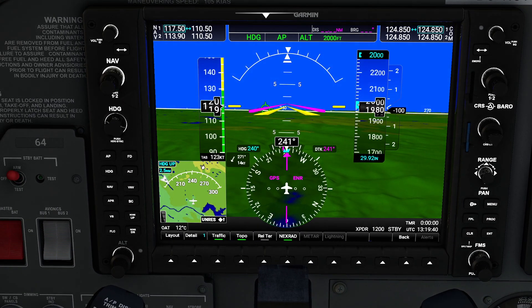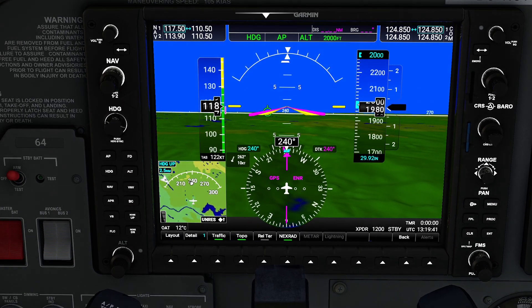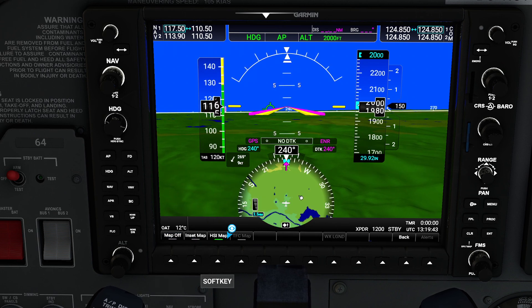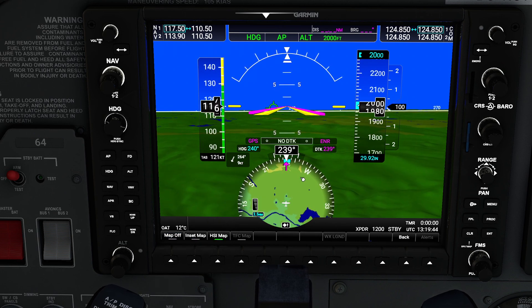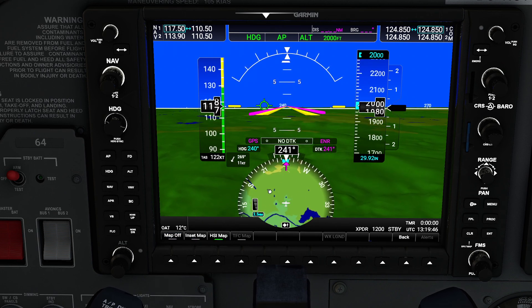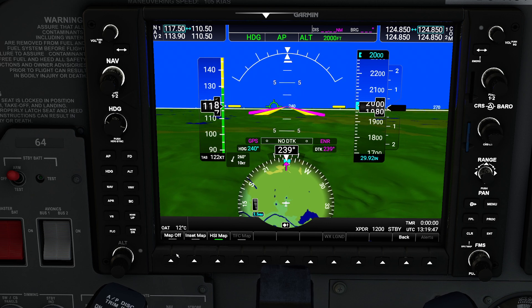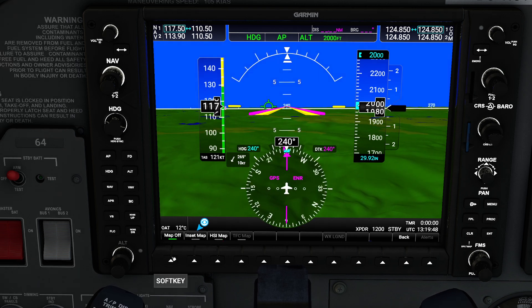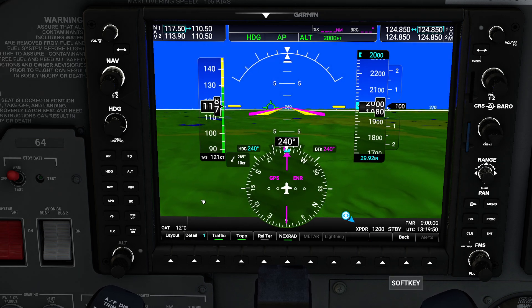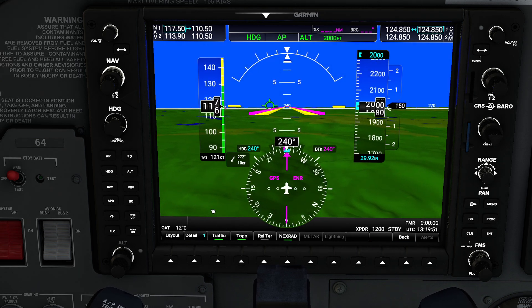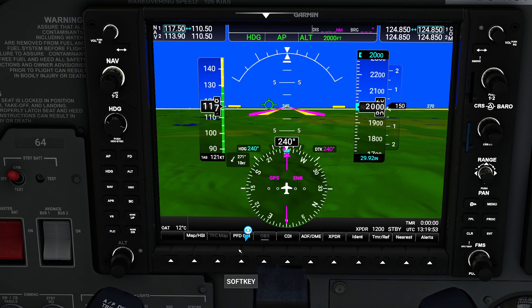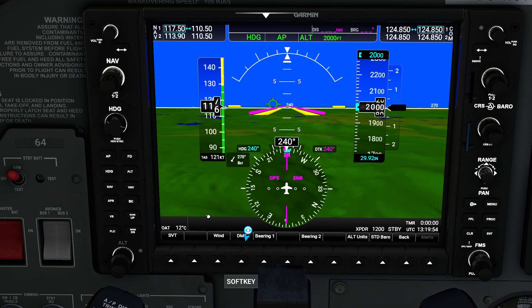That's it as far as the inset map goes. If we wanted to, we could put it in the HSI, but I find that a little cluttered. Some people just shut it off — pick the way you want to do it. The next button we're going to look at is the PFD opt button, which gives you plenty of little choices.